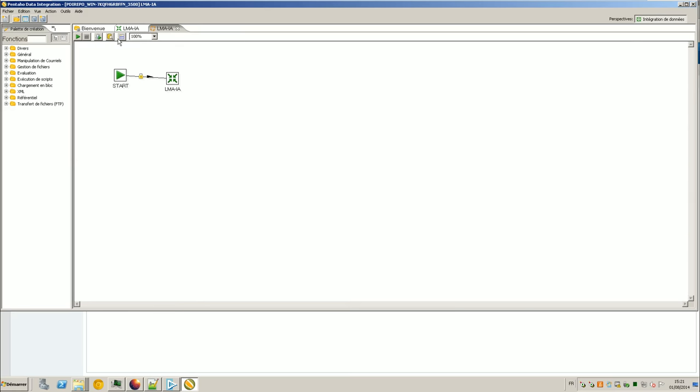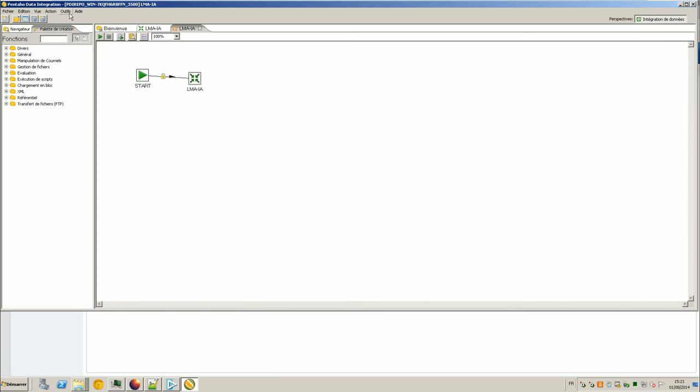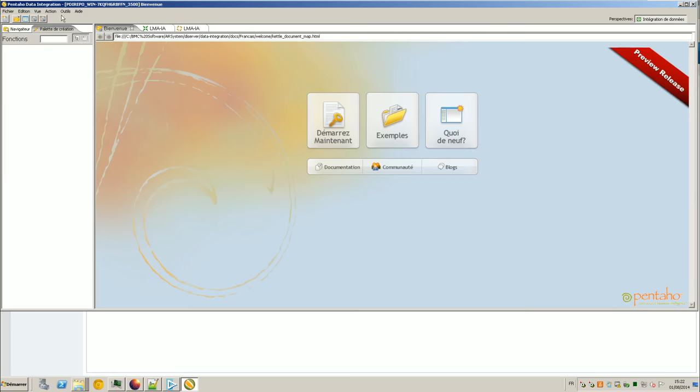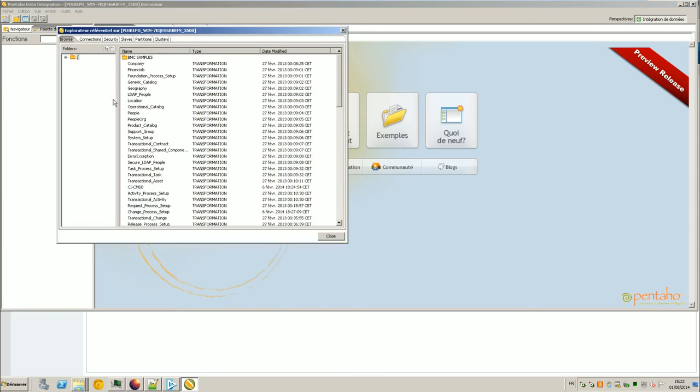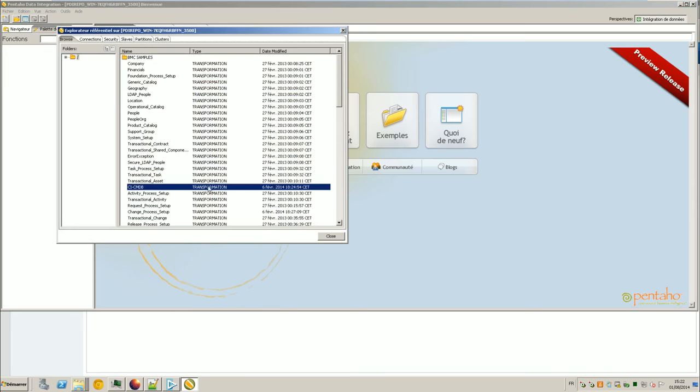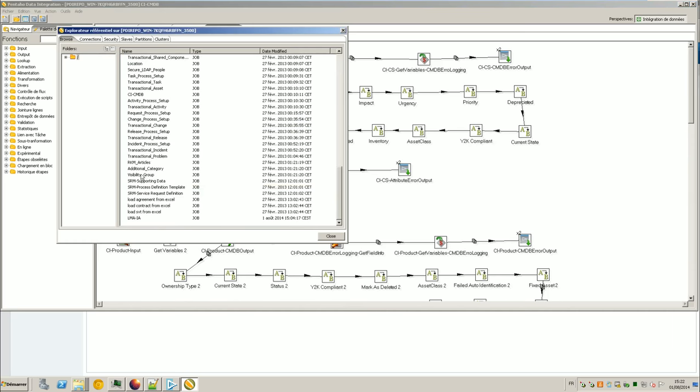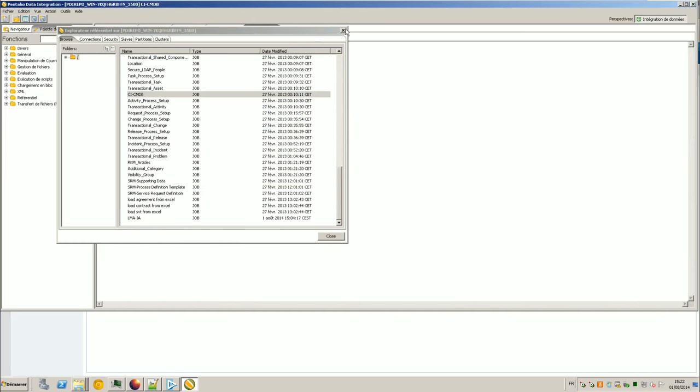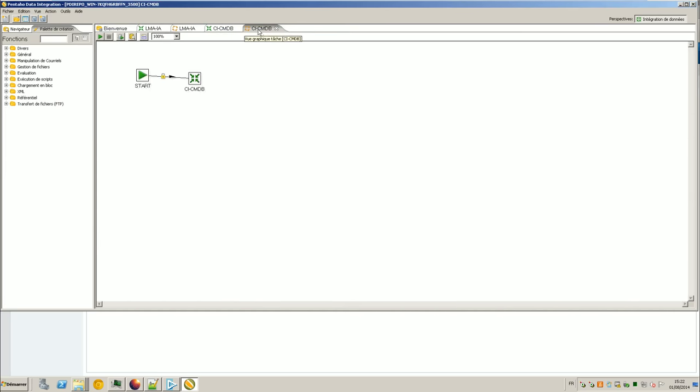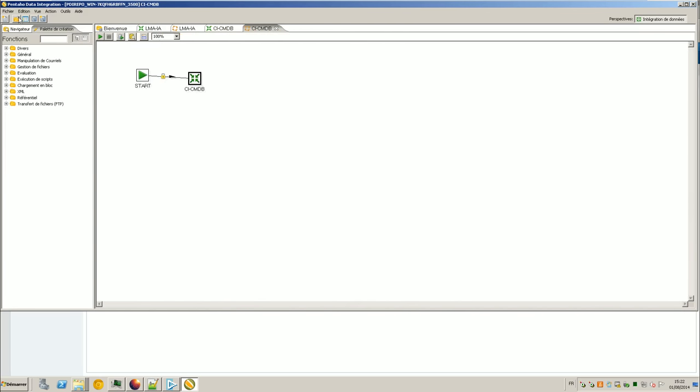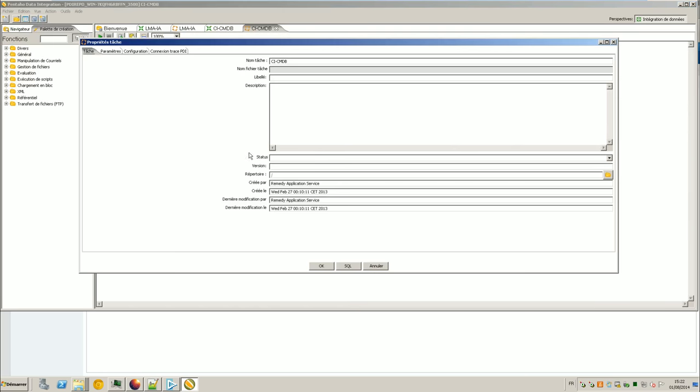So what is the idea? The idea here is to take an existing job because we are completely lazy. So we need a job. As you can see here is a job. And the job calls a transformation. And the transformation does actually load the spreadsheet, get some variables and import it into the spreadsheet. So I will begin completely by the start. So the idea is that I will load the repository. I'm sorry it's in French but it's nothing I can do. So here is the transformation so I need it. And I need the job for this one. And as you can see here the job calls the transformation CI-CMDB. So what is the idea?